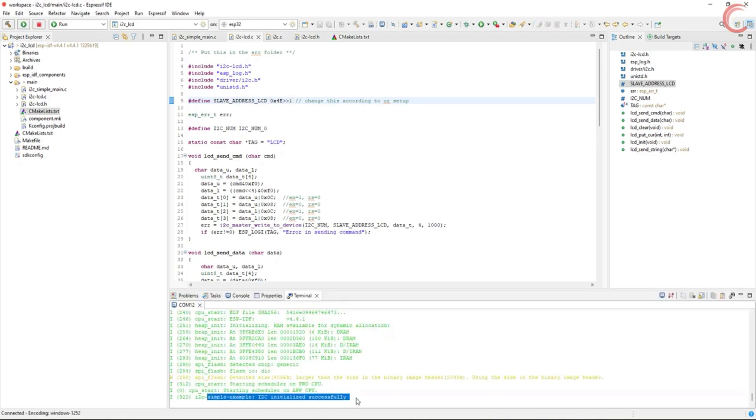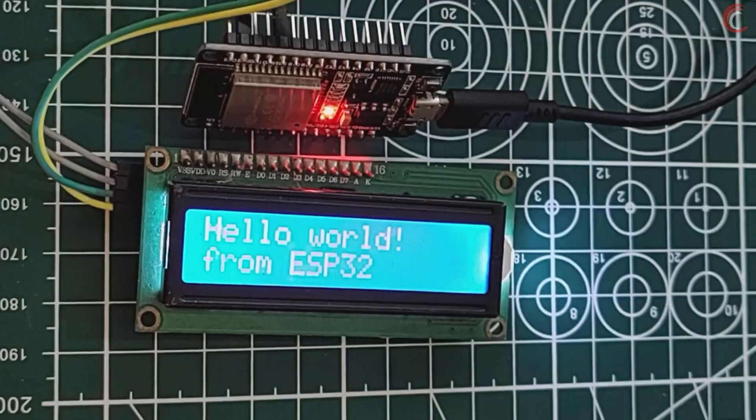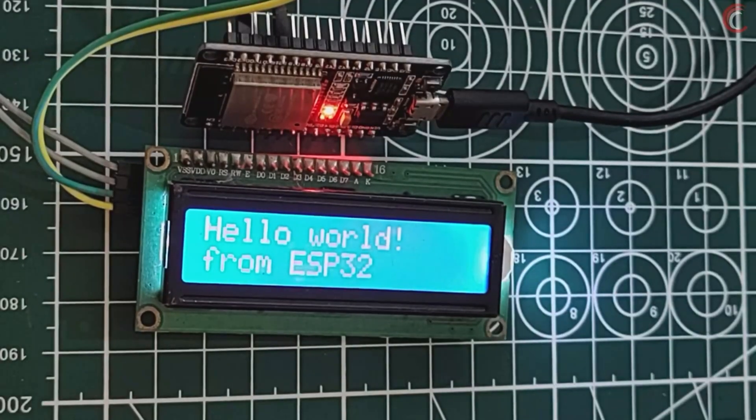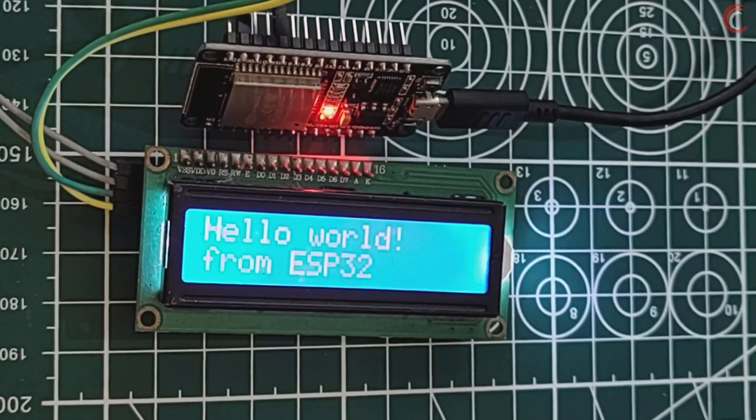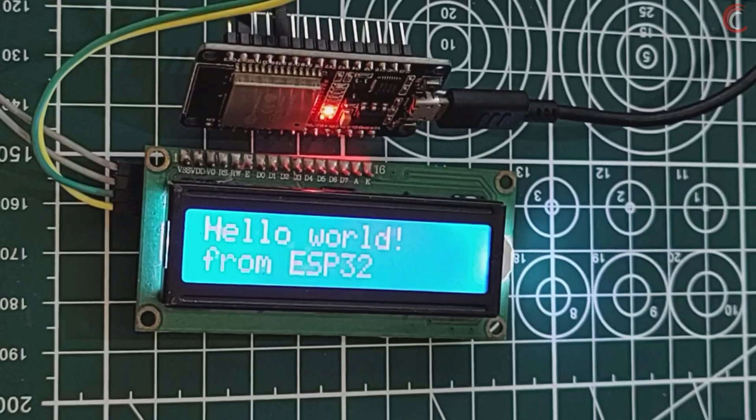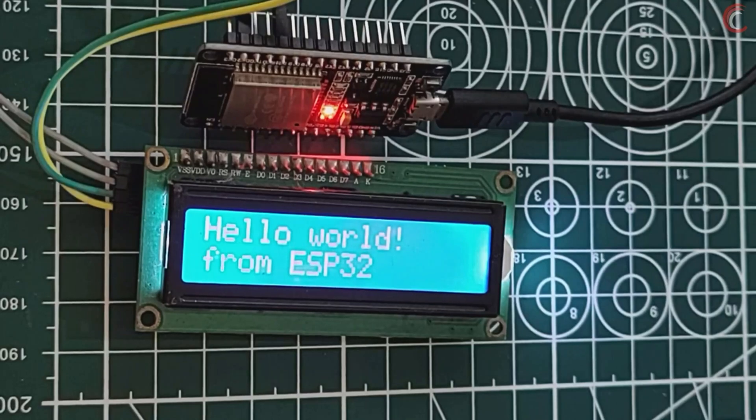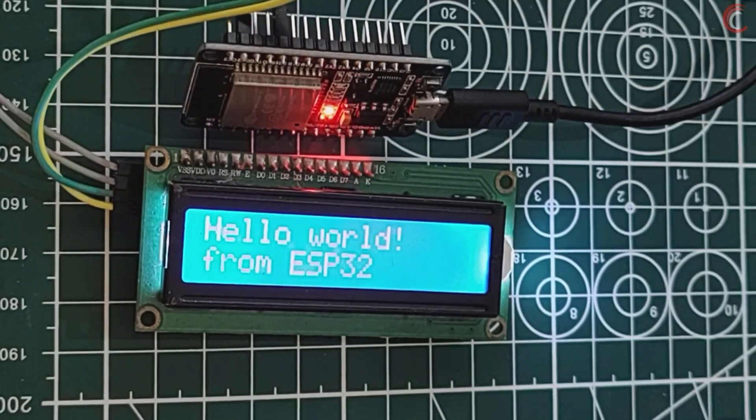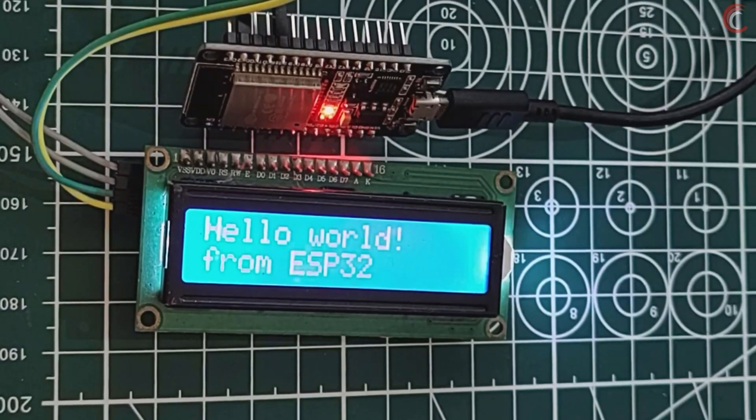You can see in the console, there are no errors this time. The LCD is displaying our strings, hello world in the top row, and from ESP32 in the bottom row. So things have been working pretty good so far.